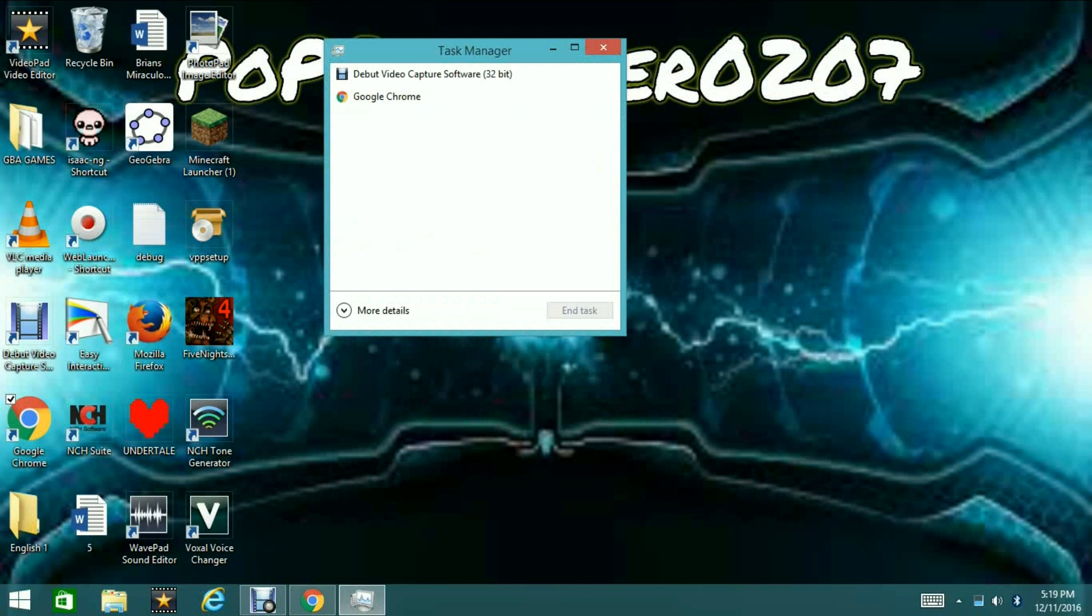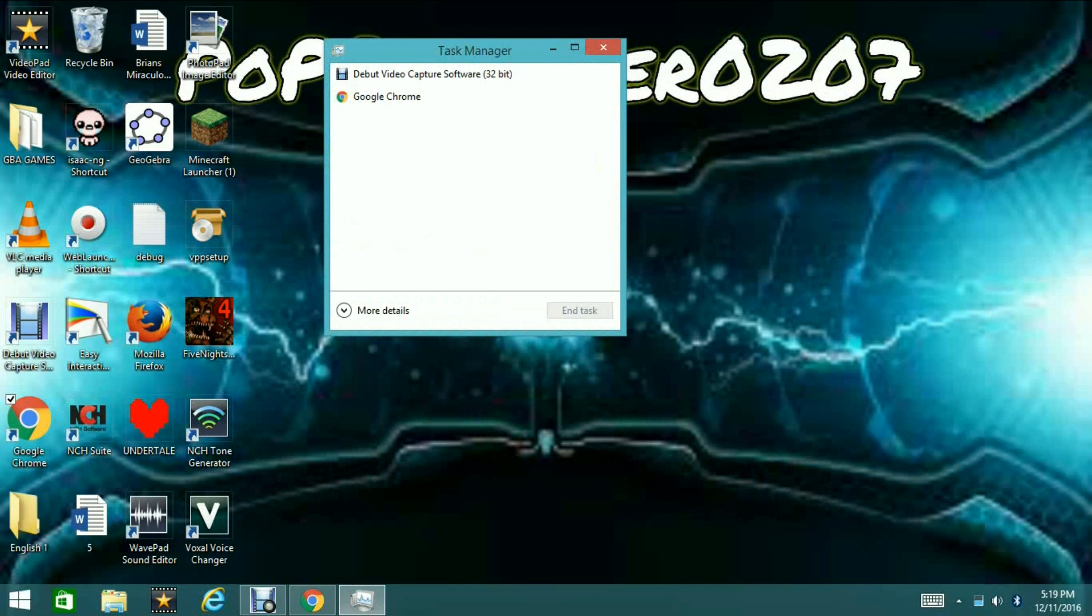Okay, so when you get your Task Manager up, it should look like this. Now, I opened up Google Chrome to show you guys as an example how to increase the speed, but I could have opened any of my games on here to show you as well. So, it should look like this if you are on Windows 8.